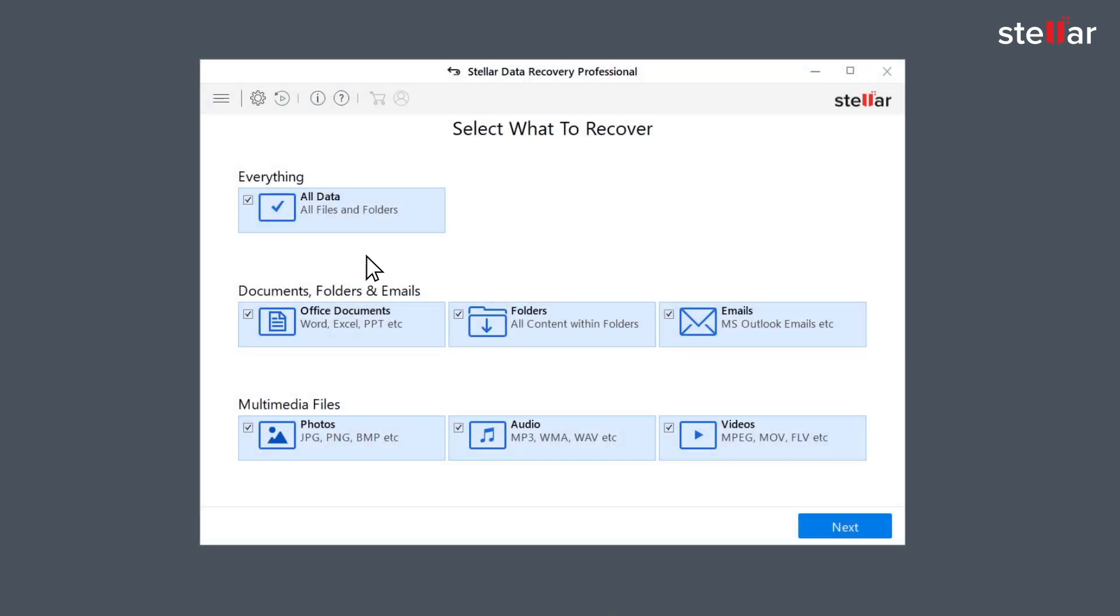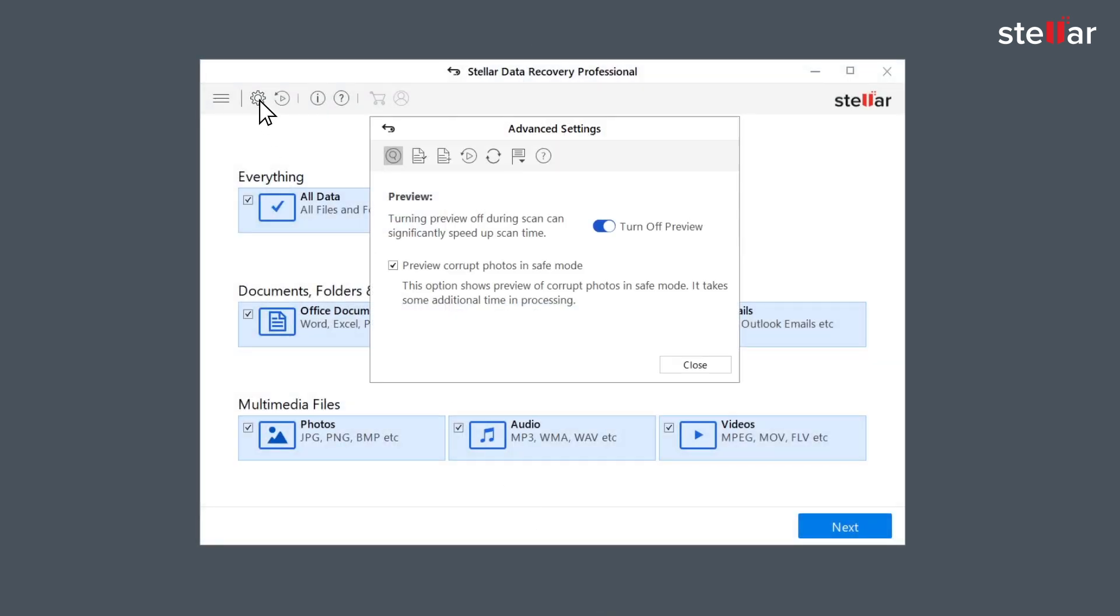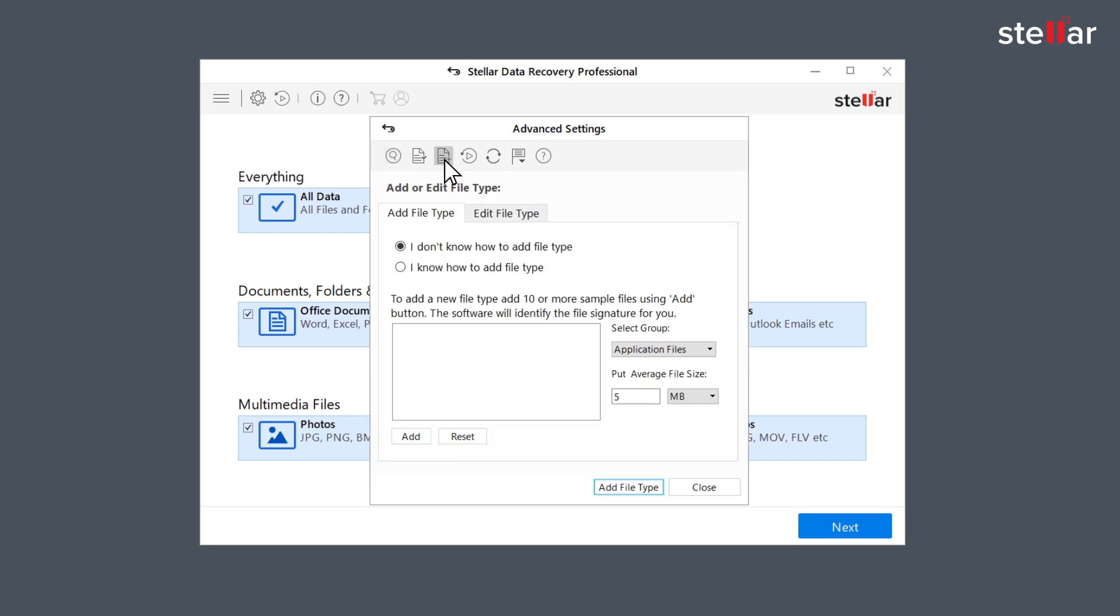Just launch the software and click on advanced settings button. Now click on add header button from advanced settings. There are two ways to add new file types. Let's understand them one by one.